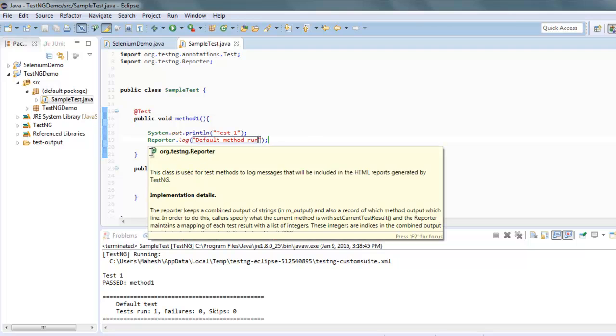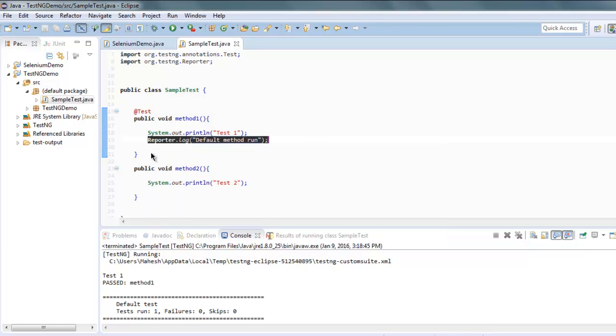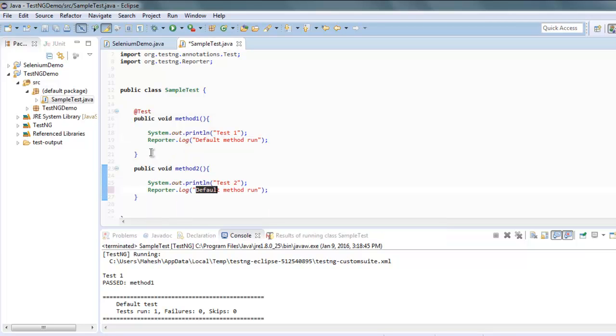Same, you can have here and say 'second method run' or if you see 'second method ignore', you can have that as well.